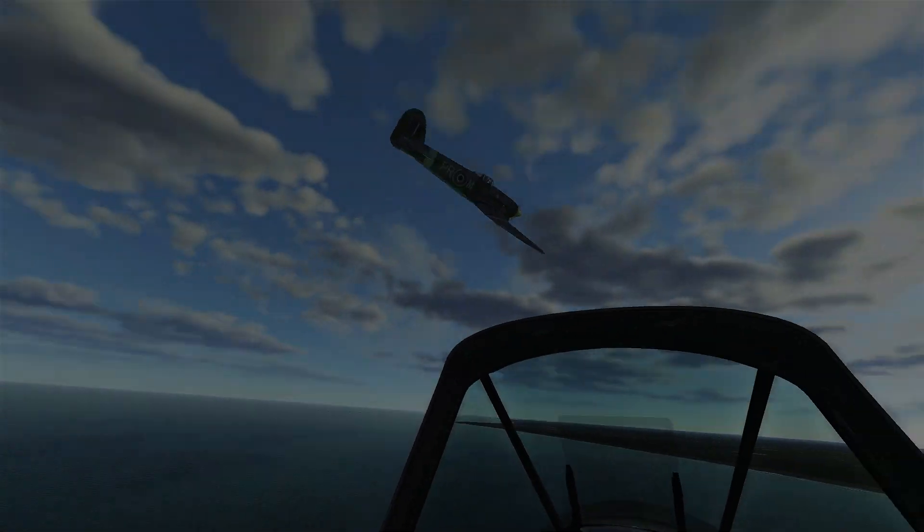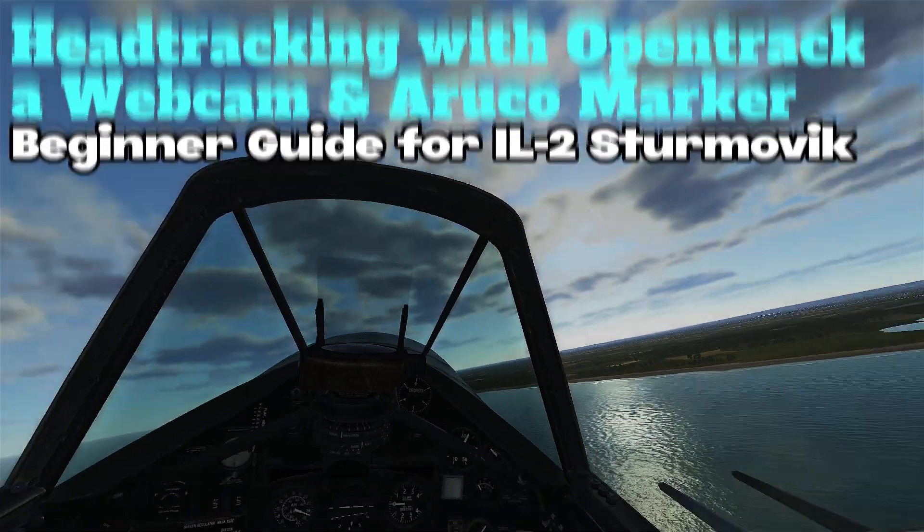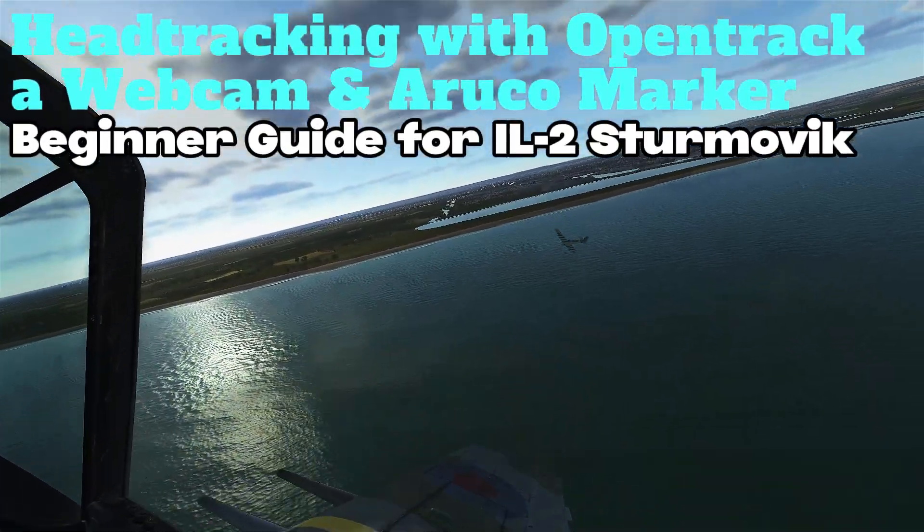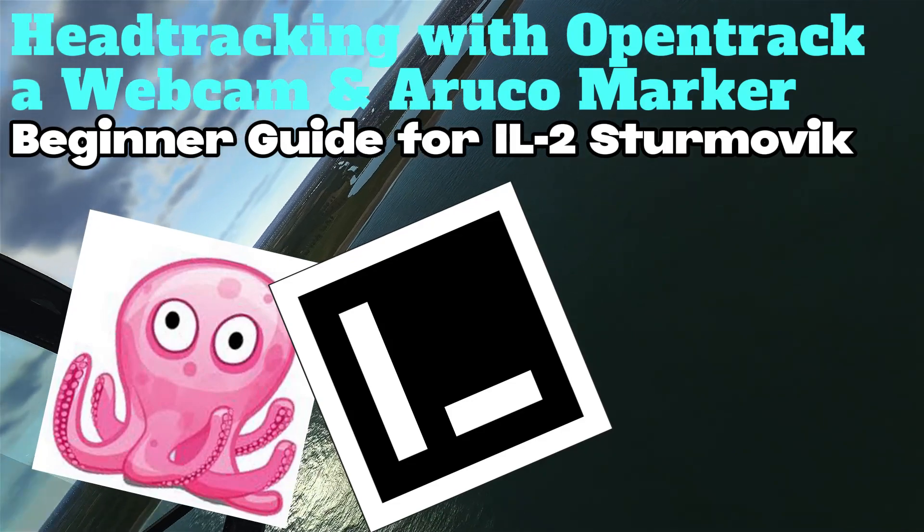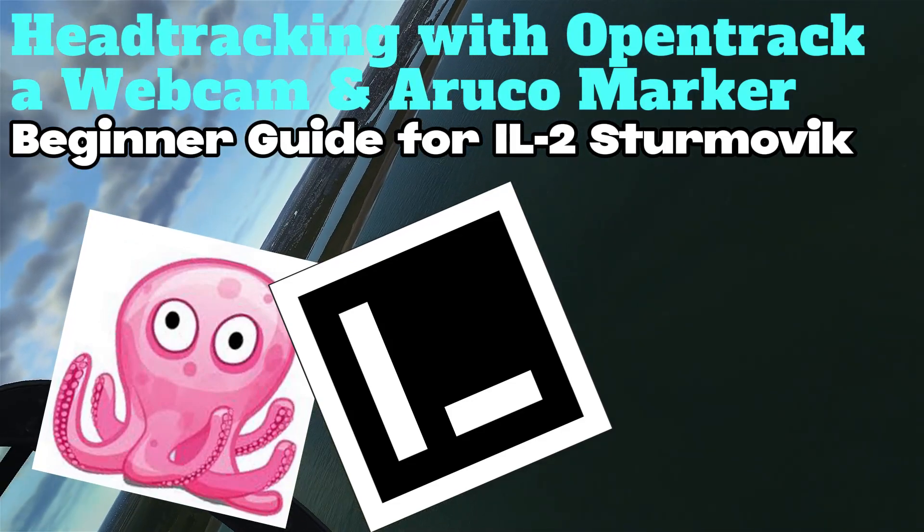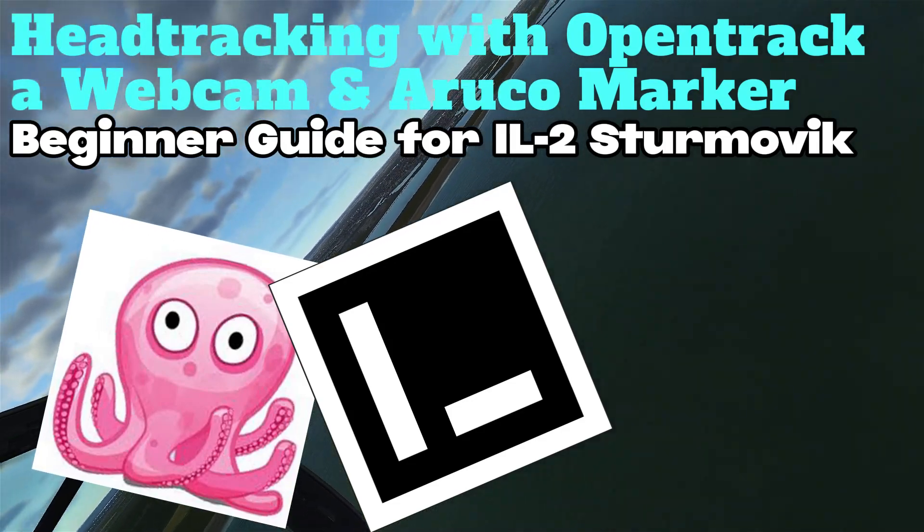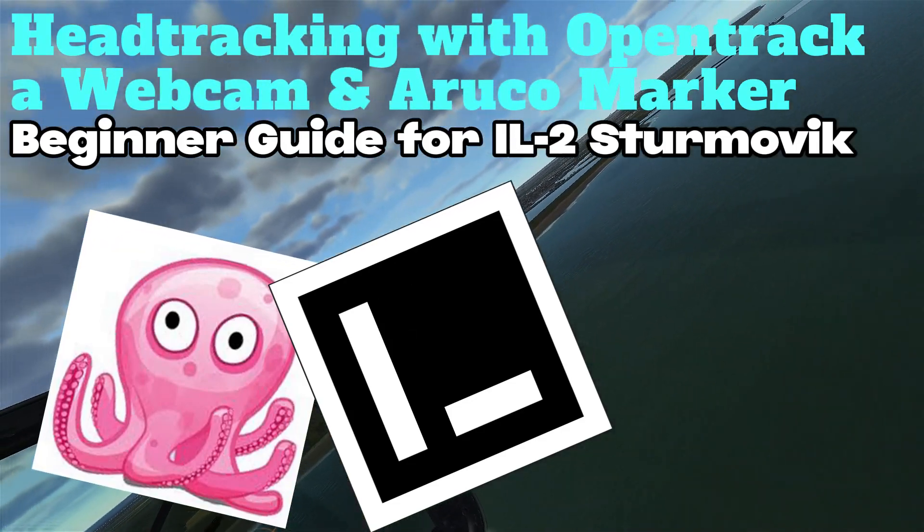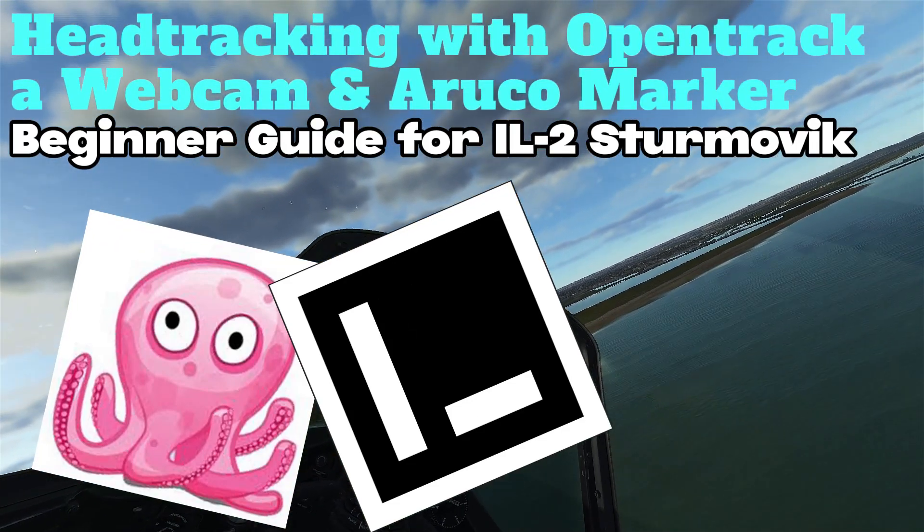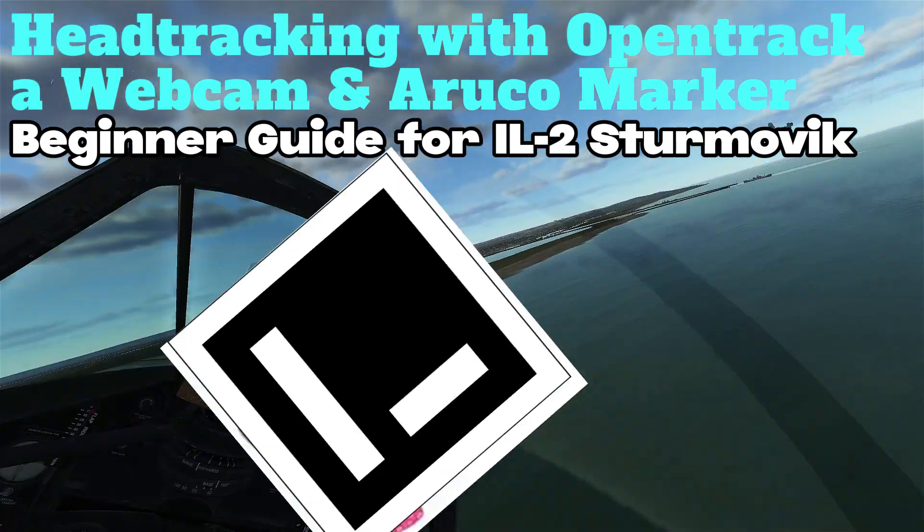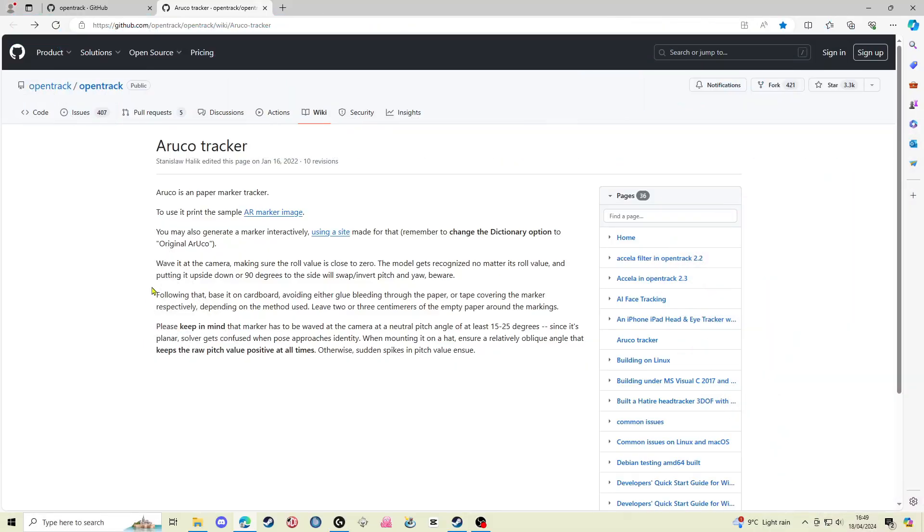In this video I'm going to show you how I use OpenTrack and an Aruco marker for tracking head movements when playing IL-2 Sturmovik Battle of Stalingrad.